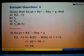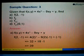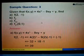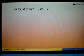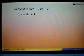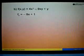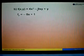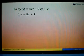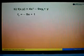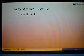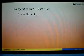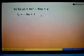For part B, we differentiate the function with respect to y. For 4x to the power 3, there's no y, so we ignore it. For negative 9xy, differentiating y gives 1, so 1 times negative 9x gives negative 9x. Differentiating y gives 1. So fy equals negative 9x plus 1.